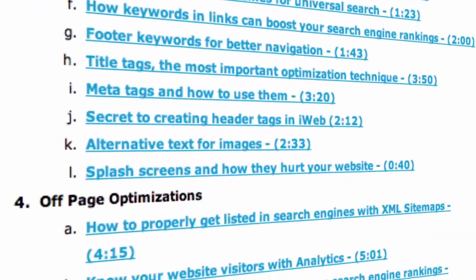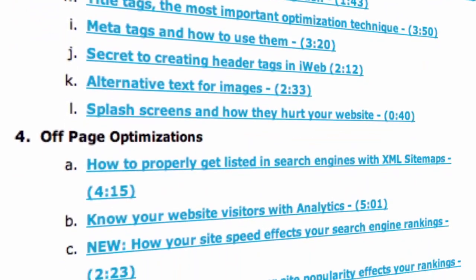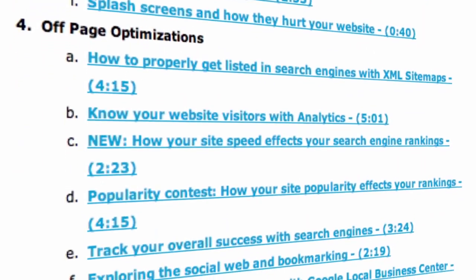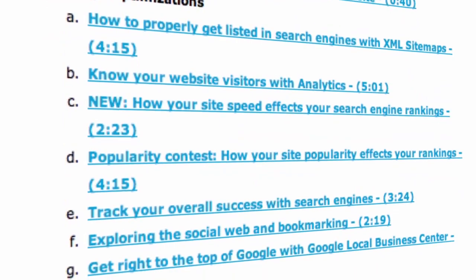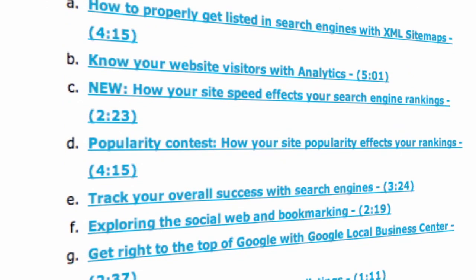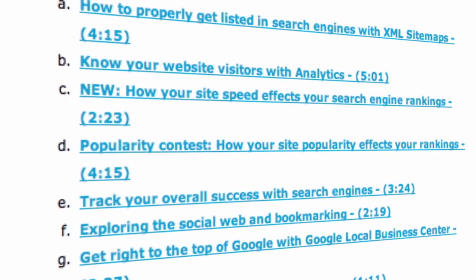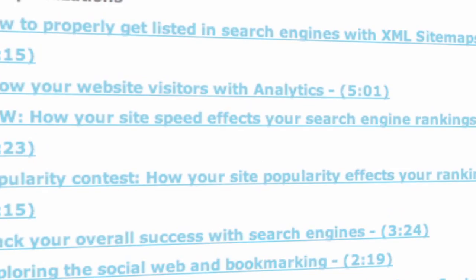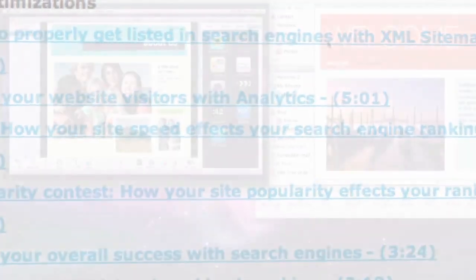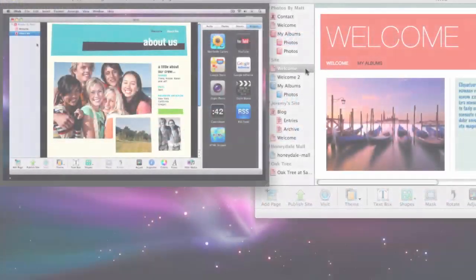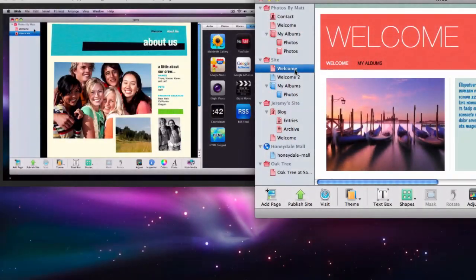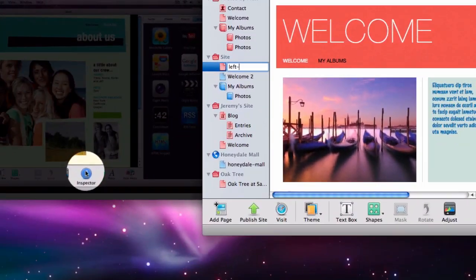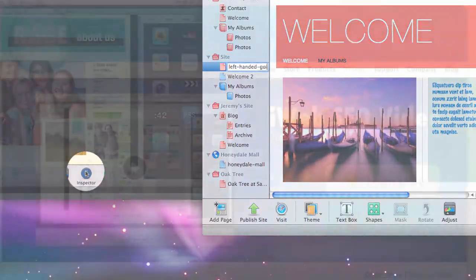Each lesson is broken down into different sections so that you can watch, absorb the information, and go back to anything you may not have fully understood. The tutorial will also show you exactly how to make the changes on your site, making it very easy to follow along while you watch.